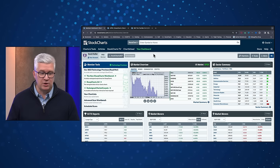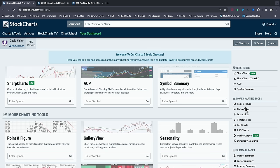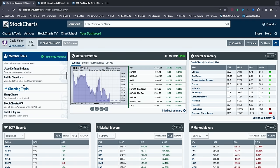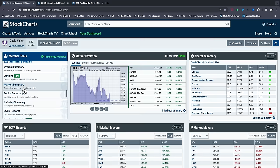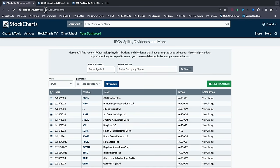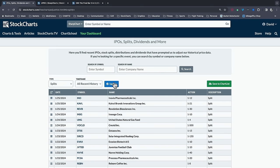I'd tell you a couple things that can help you understand what happened. On the StockCharts page, go to your dashboard and look at Member Tools. If you scroll toward the bottom of the list, you'll find something called Data Adjustments — Recent Data Adjustments on StockCharts. Any IPOs, splits, or dividend adjustments are stored and shared there every day. Switch to Splits and hit Update, and you'll probably see right there: 2024, UNG, a one-for-four split.